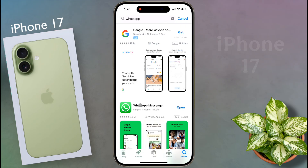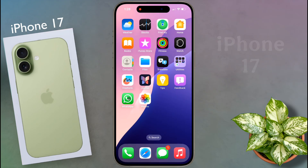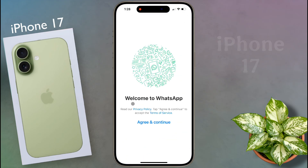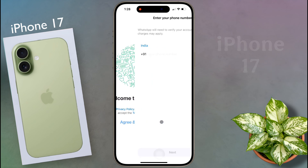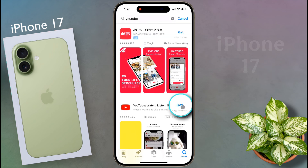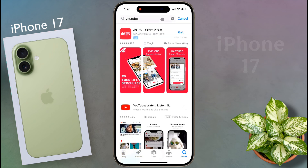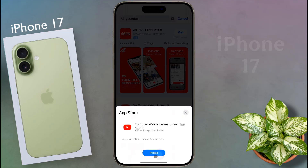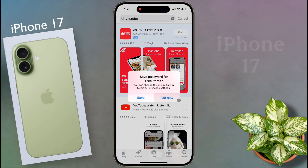Now you can open the Horsup app and create an account with your phone number. When you download an application for the second time, after clicking on get and install, a pop-up will appear. There is no need to enter the Apple ID password to download any free application, so click on save.